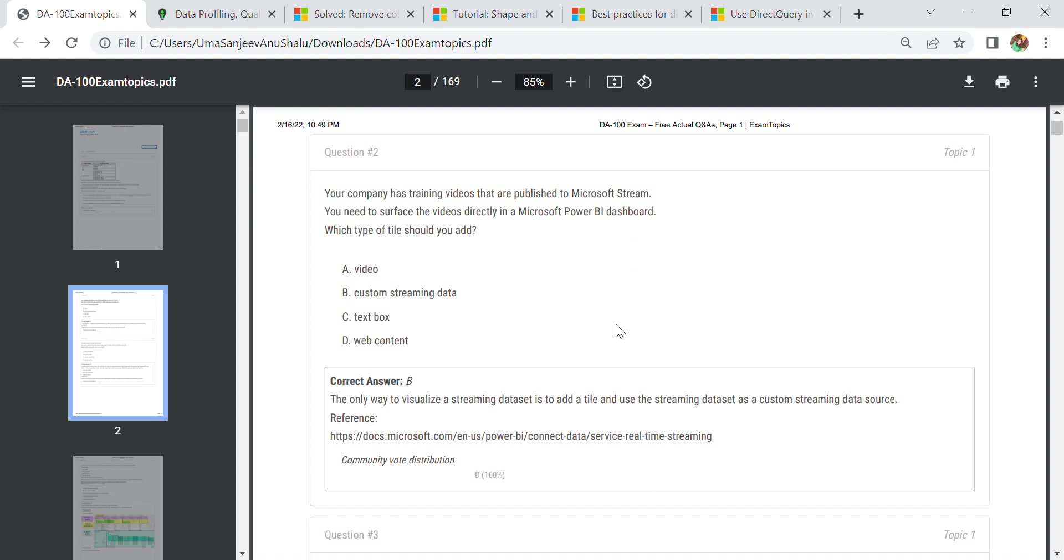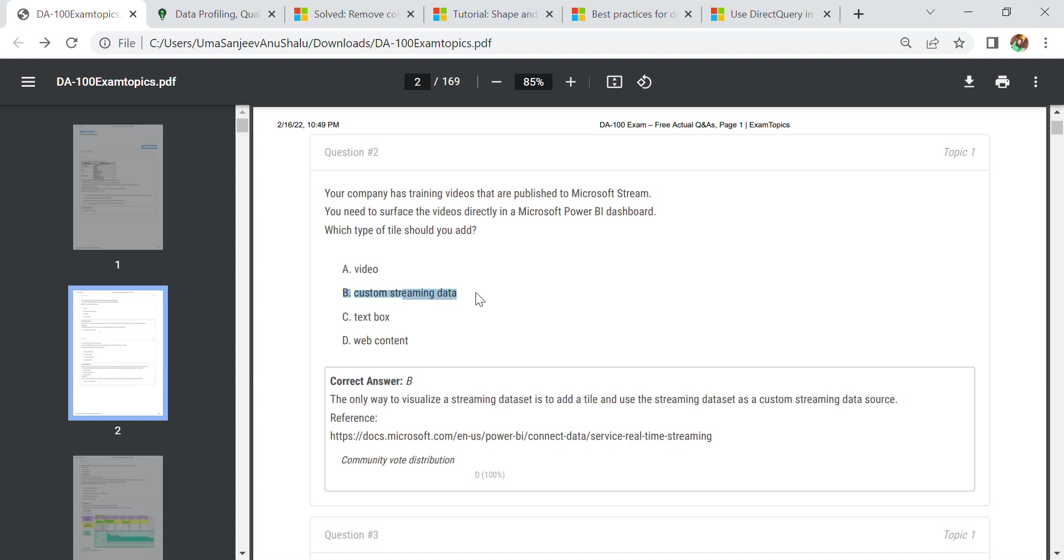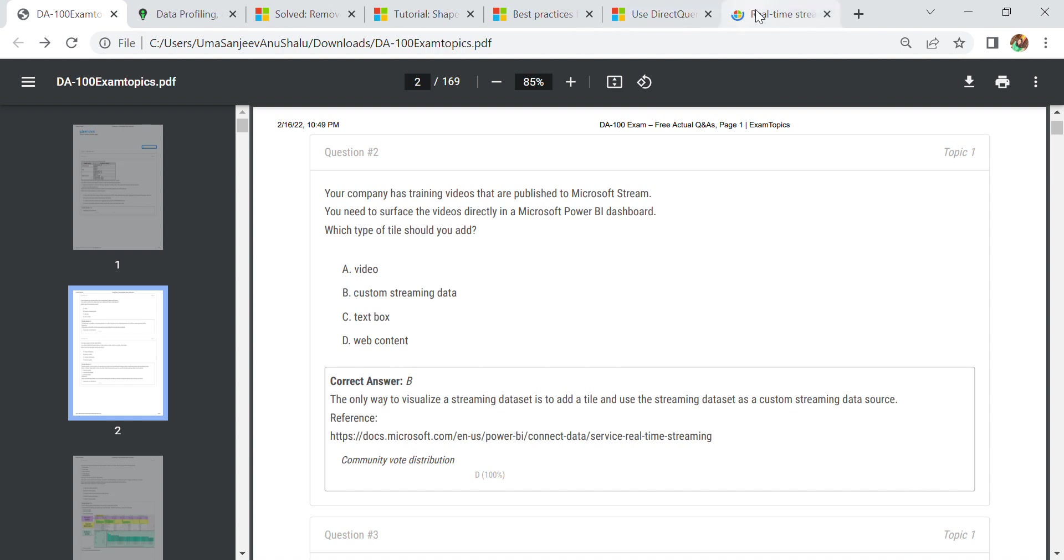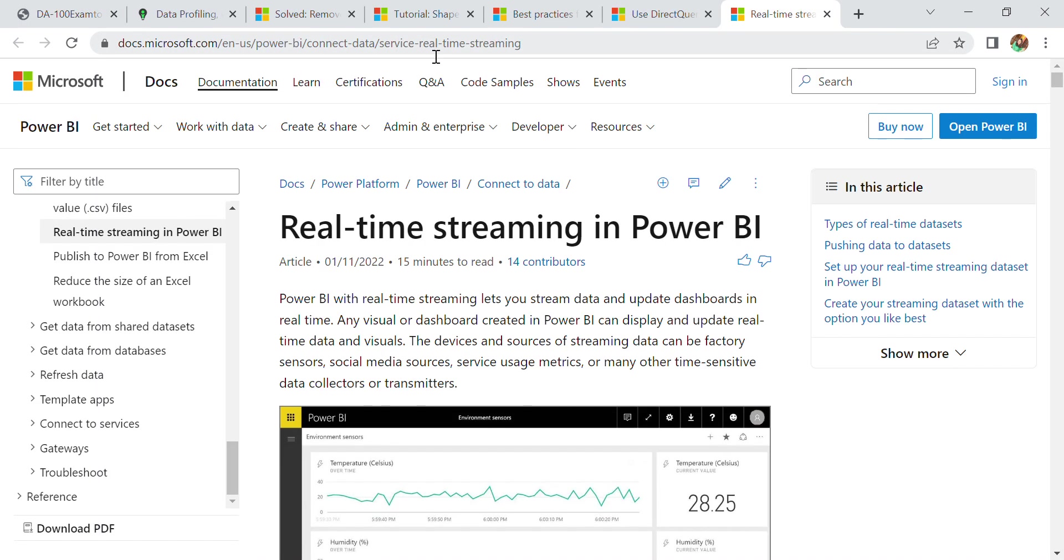Let us start with the second question. In the second question, we have a scenario where your company has streaming videos that are published to Microsoft Stream. You need to display the videos directly in a Microsoft Power BI dashboard. Which type of tile should you add? Whenever we need to work on streaming, we have a feature in Power BI called custom streaming data. The only way to visualize a streaming data set is to add a tile and use the streaming data set.